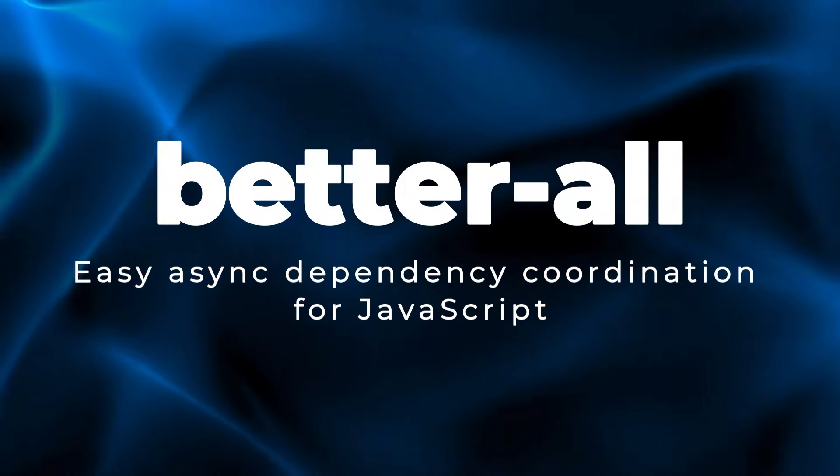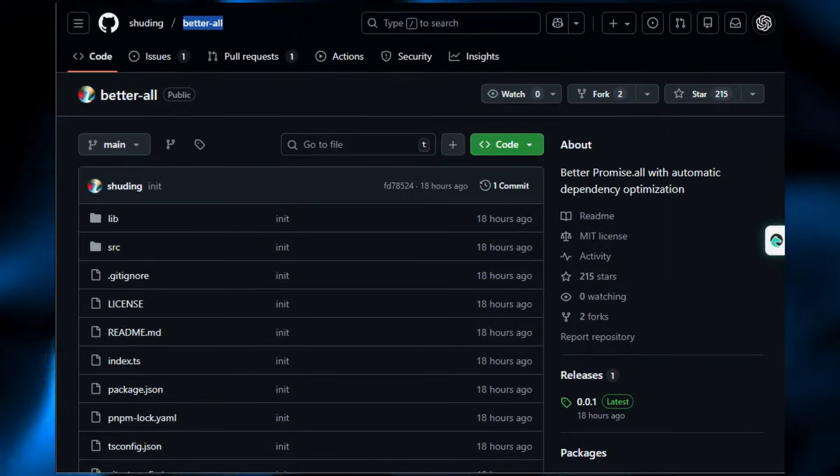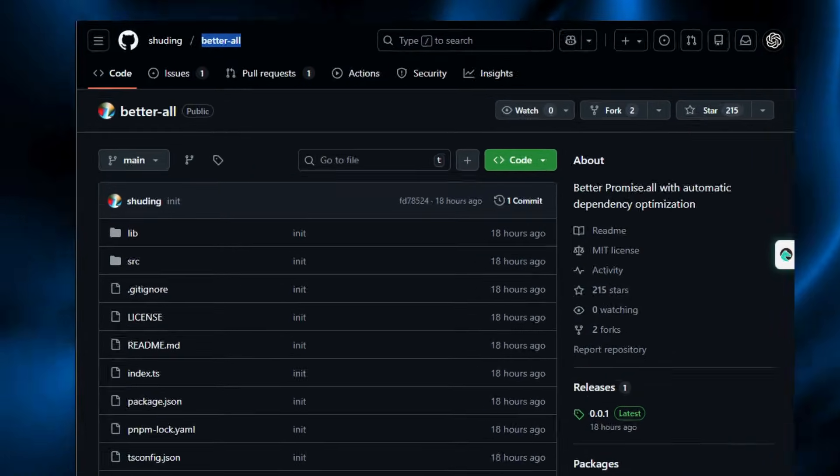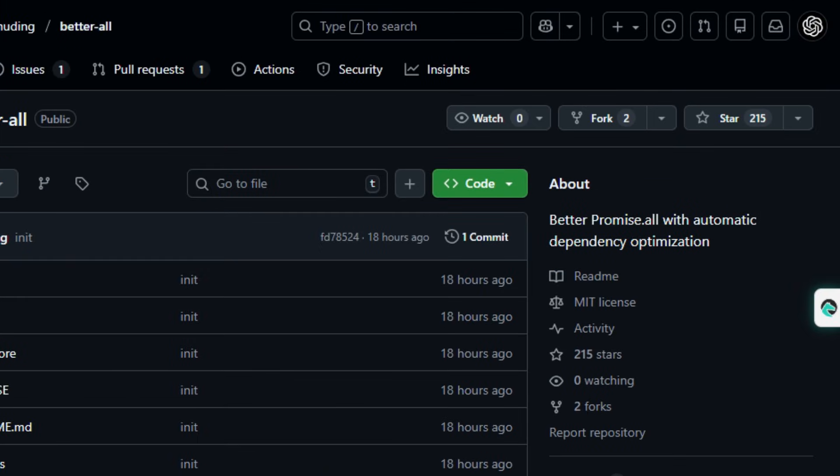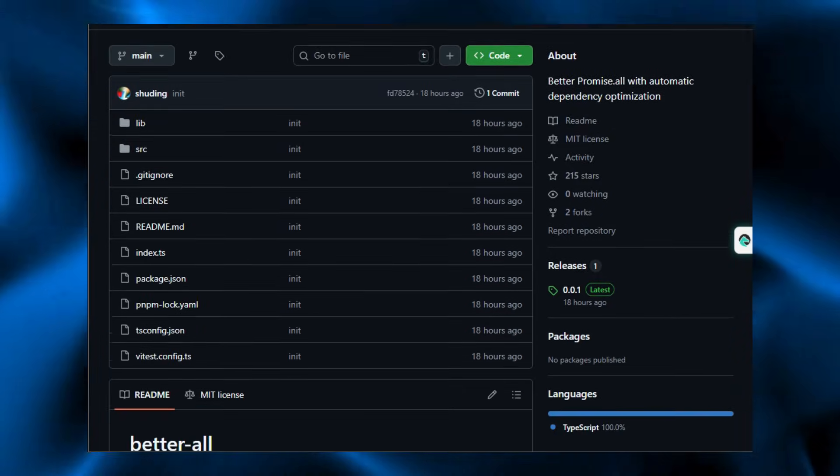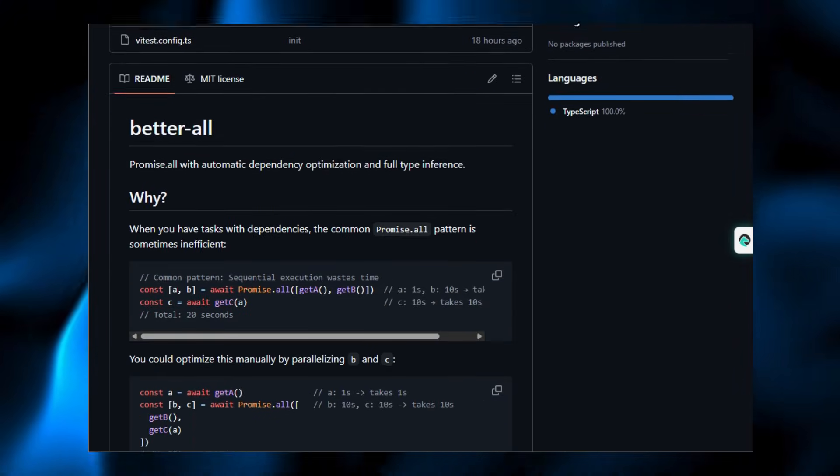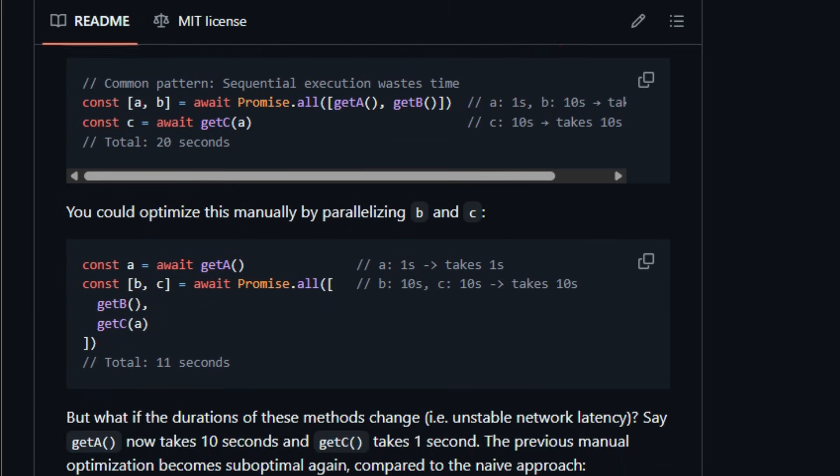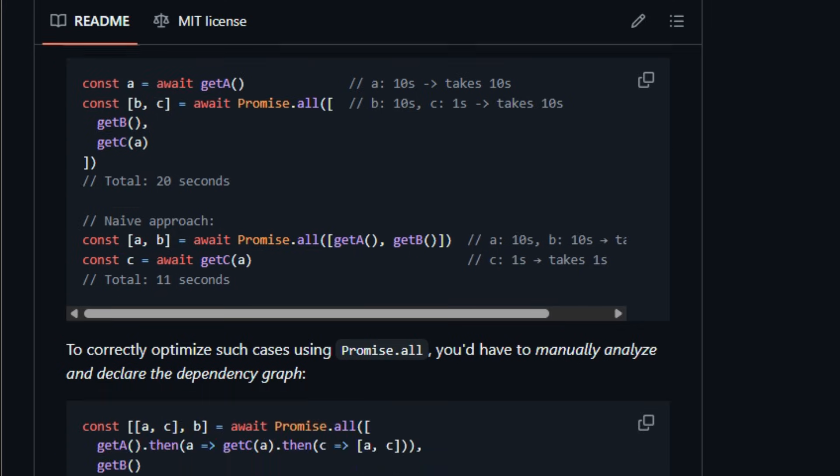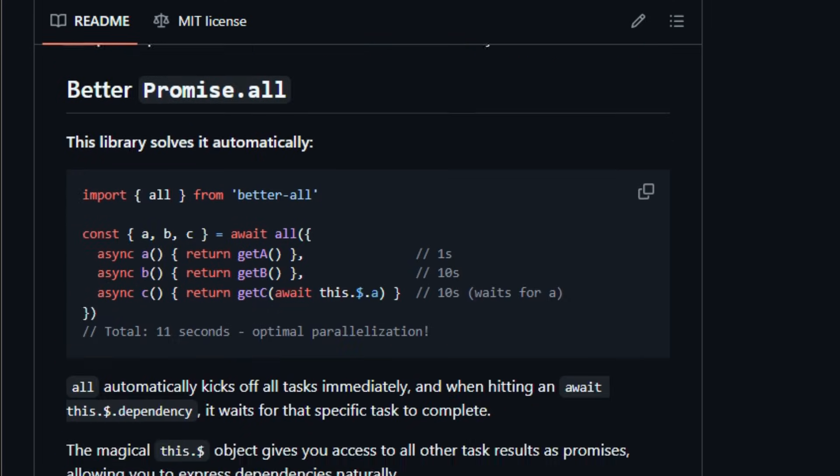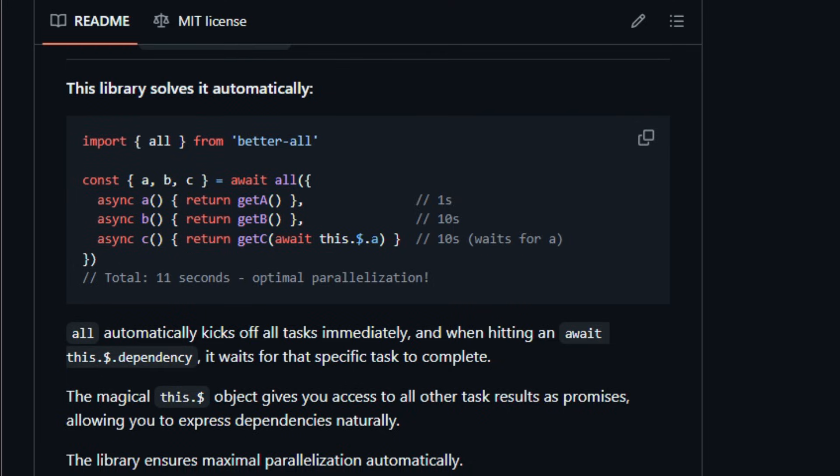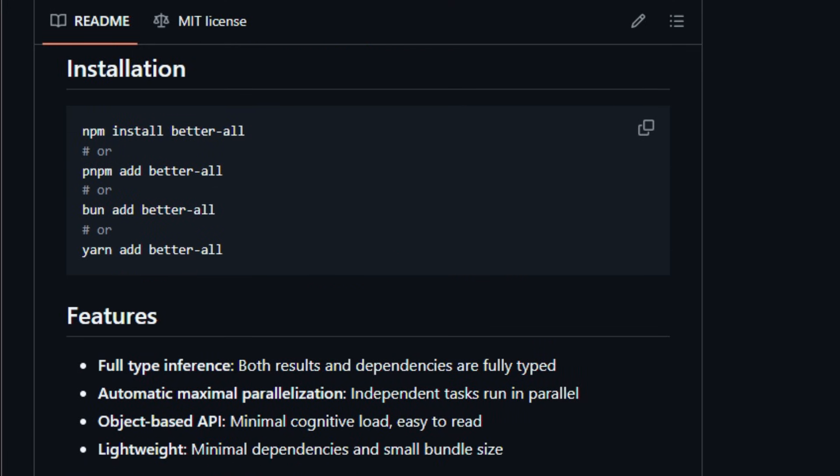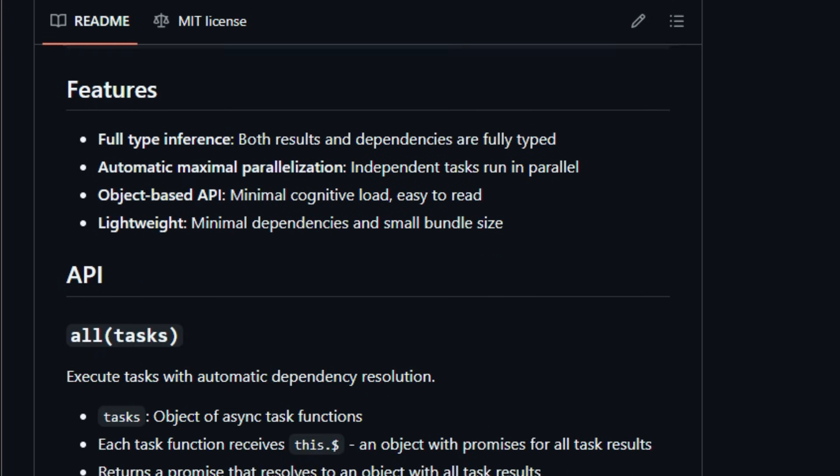Project number 5. BetterAll. Easy async dependency coordination for JavaScript. Here's something that feels like the future of writing smarter async code in JavaScript, without manual orchestration headaches. BetterAll is an open-source utility for running asynchronous tasks with automatic dependency optimization, instead of the standard promise.all pattern. And it gives you a simple object-based API that naturally expresses how tasks depend on each other. At its core, it kicks off every task immediately, and then when your code needs a result from another task, it waits only for that specific dependency,